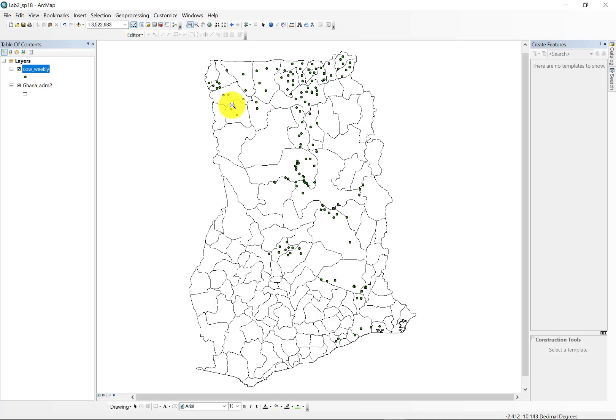And in this case, we're going to use the spatial join tool to join the attributes from these individual point events to the larger polygons.